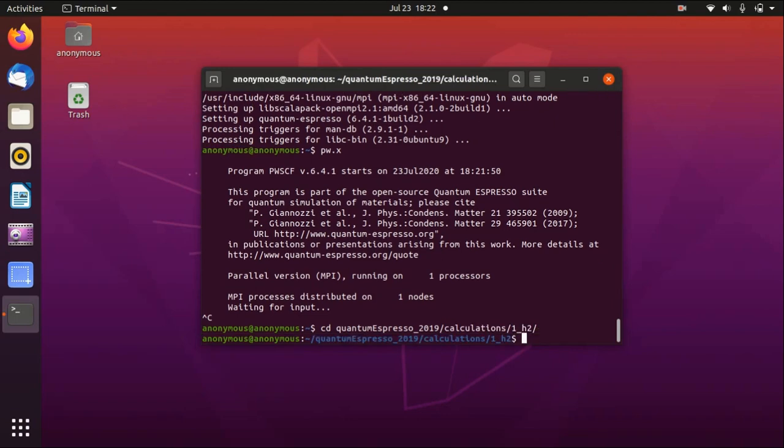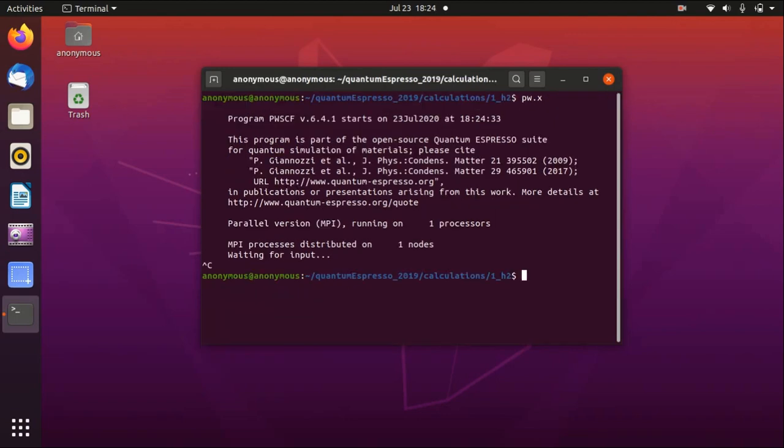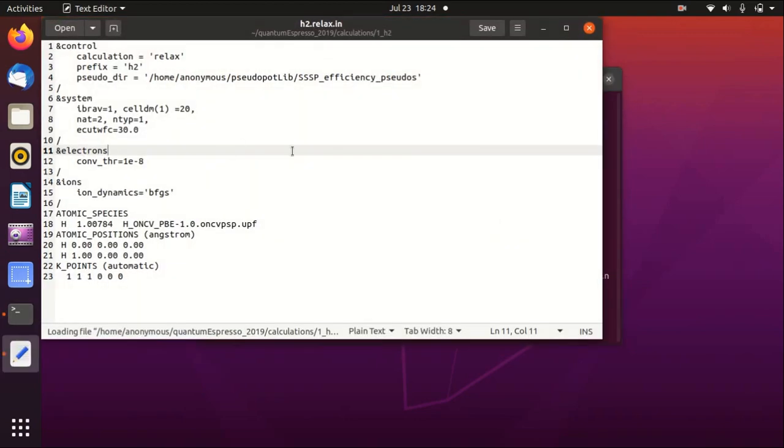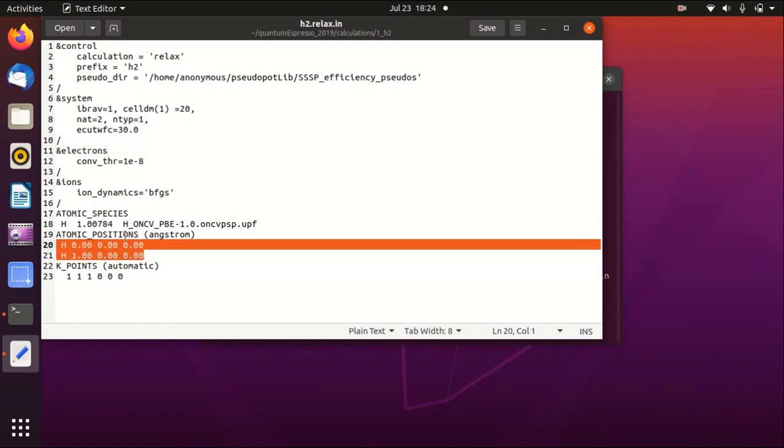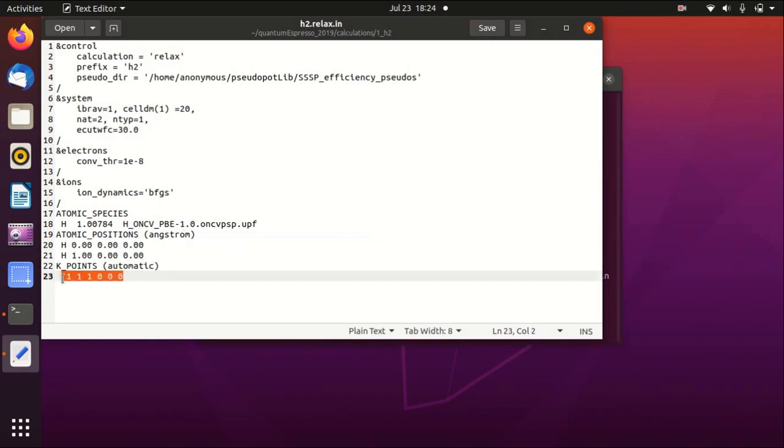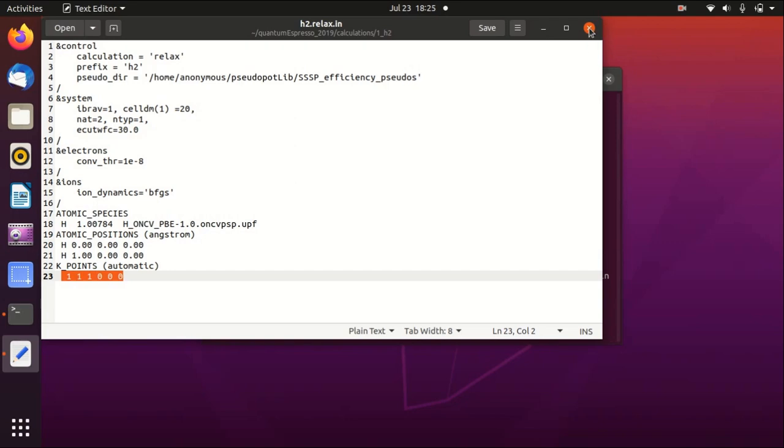Here, so first I would like to show you the input file. This is a standard input file that calculates the hydrogen molecule and then the relaxation of hydrogen molecule with a gamma point calculation. You can find this in my GitHub, and you can also find a lot of other input files there.